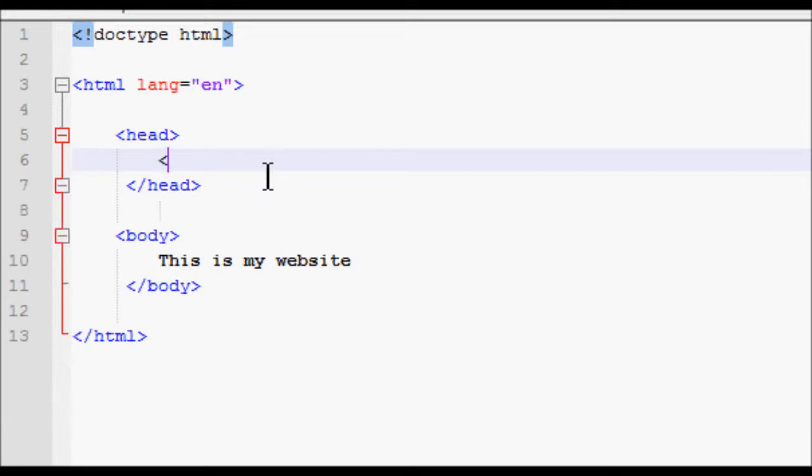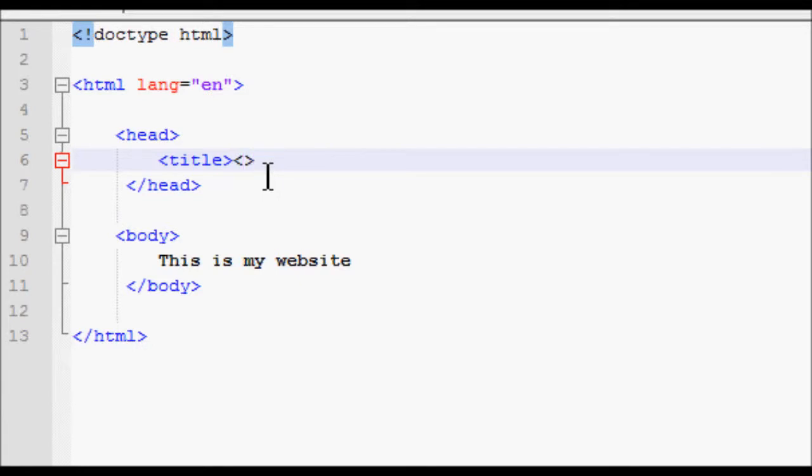Title tag, really quick and easy tag. Now, the thing to remember with all tags is keep them all as lowercase. Don't use any caps inside your tags. It's a pretty important thing you should know.